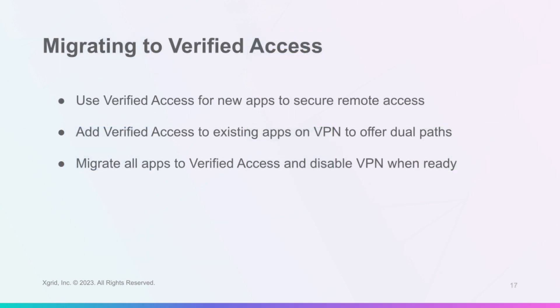You can use Verified Access for any new applications that you are creating or deploying. This will allow you to secure remote access without using VPNs.